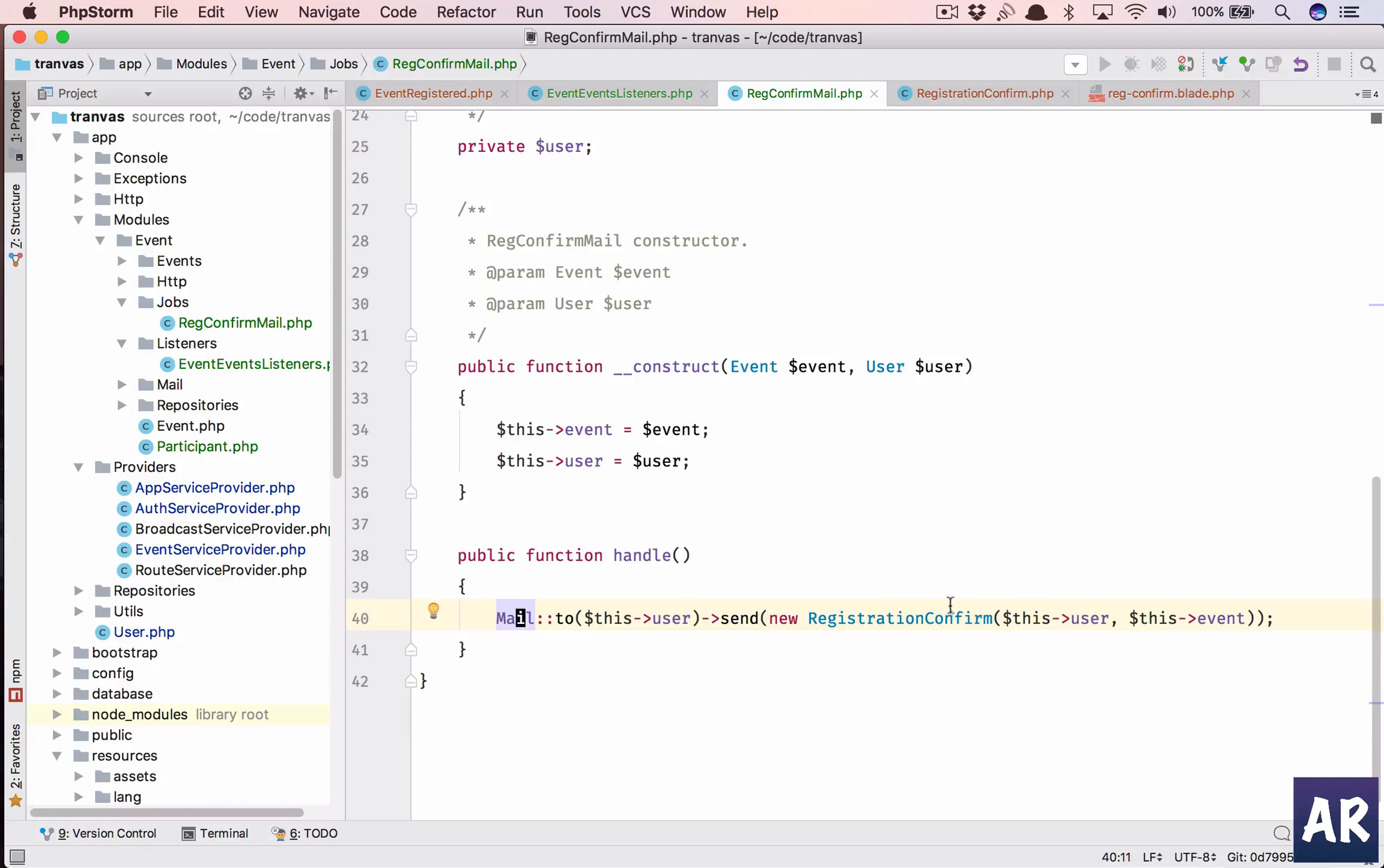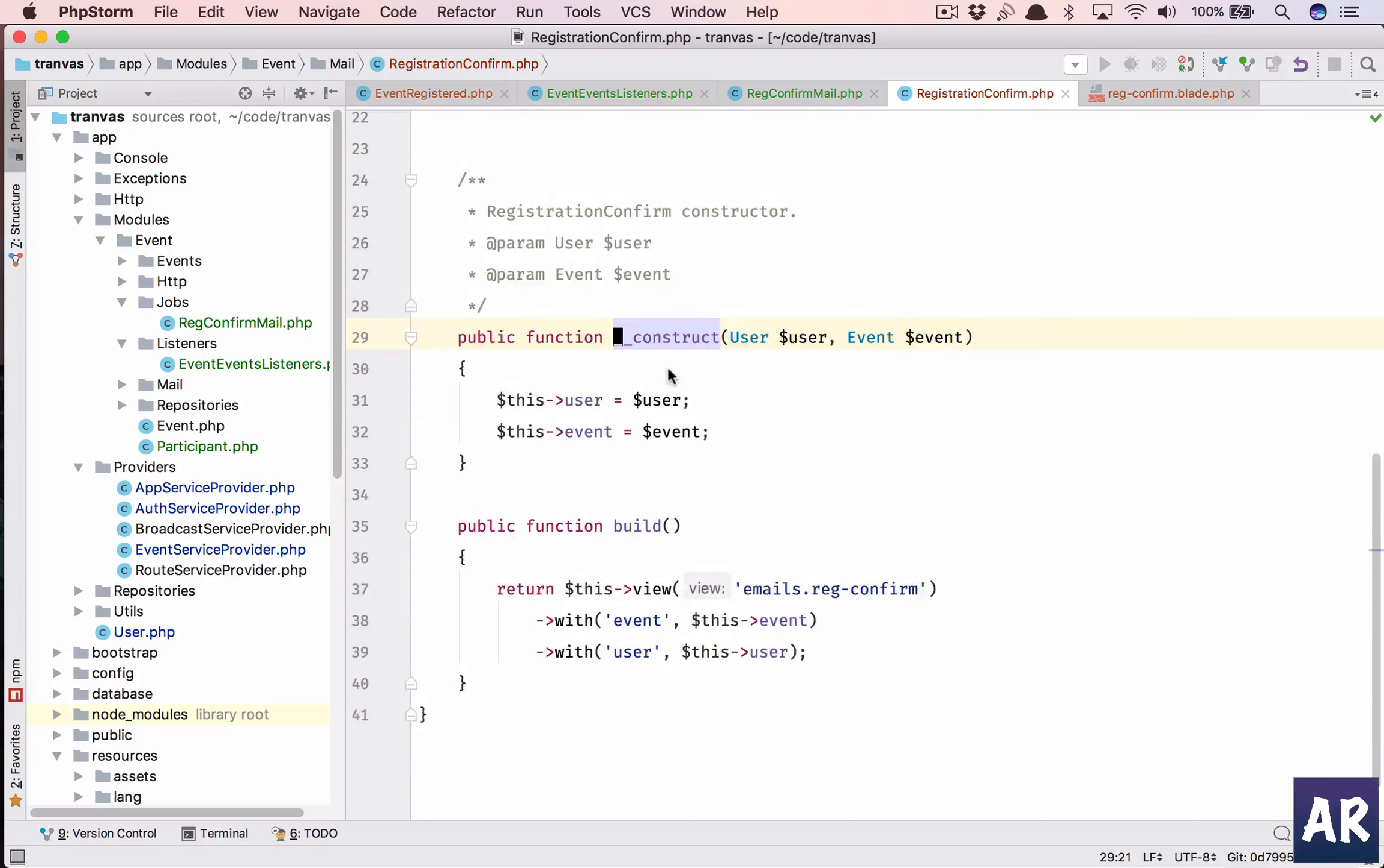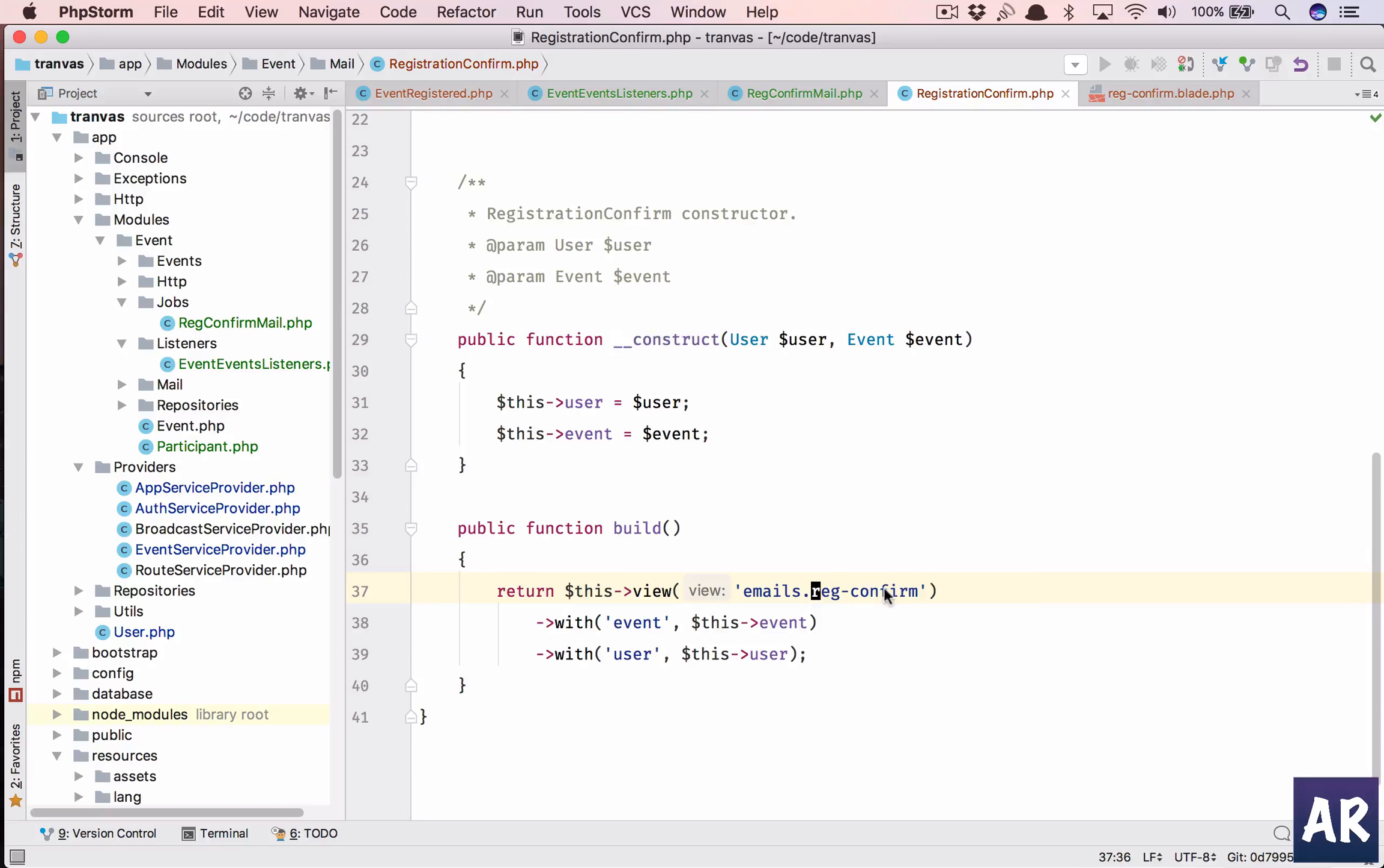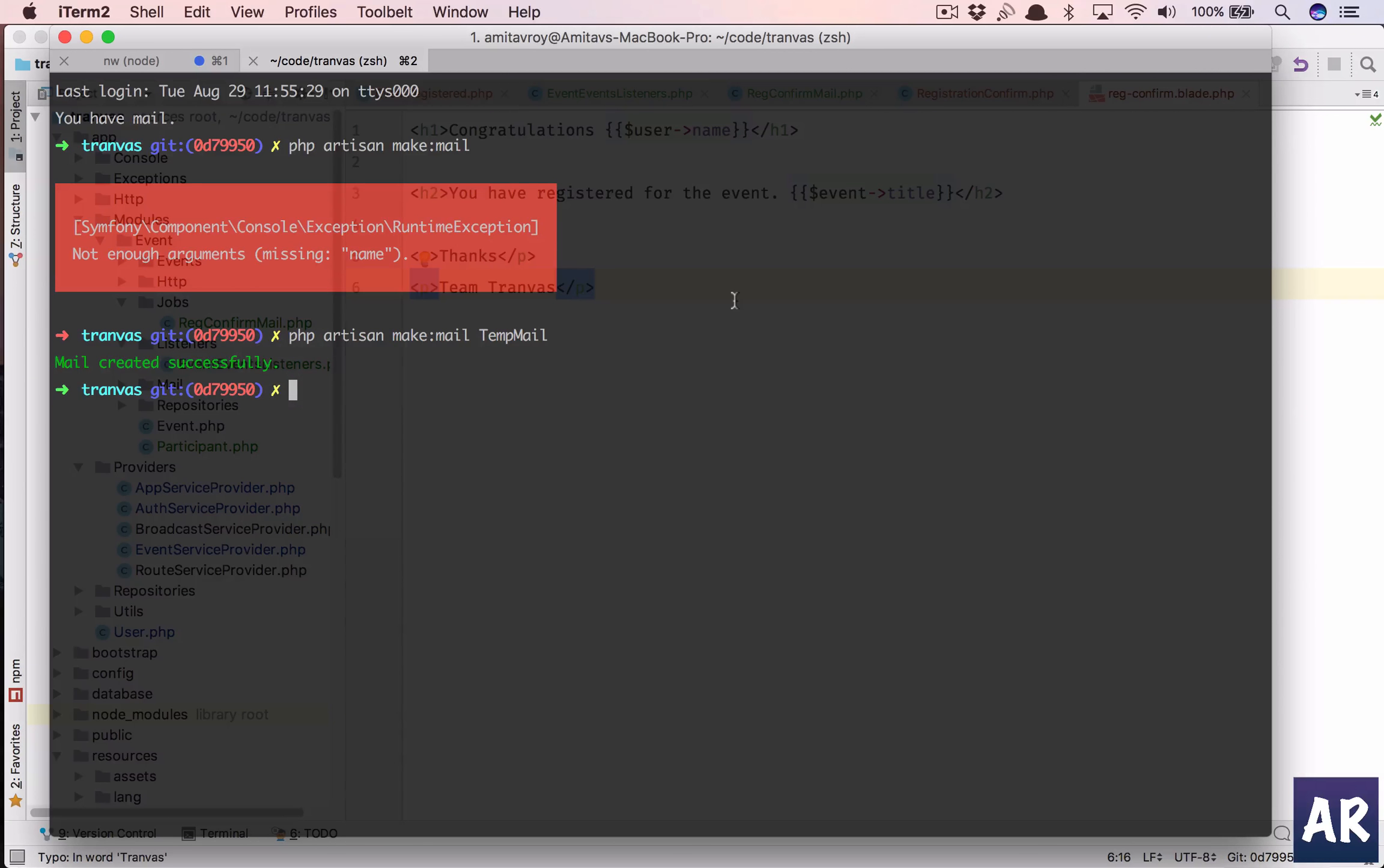In this we have the handle method where we are saying send an email to the user and the mail is going to be registration confirm. We are sending these two data inside the mail class.